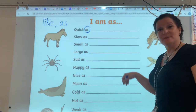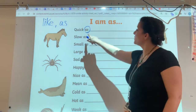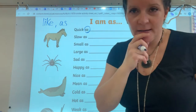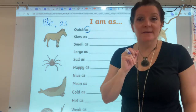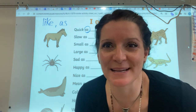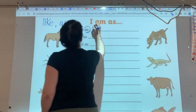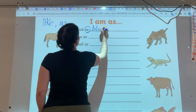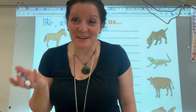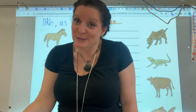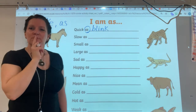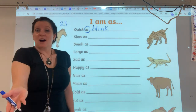Let's practice some similes together, starting with: 'I am as quick as a...' Think about something that's quick — say it out loud. Did you think of something? Quick as a blink — did you see how quick that blink was? I am as quick as a blink. Now I'm not very fast right now because I broke my leg, so I move slowly. How about 'slow as a snail'? That's a common one.